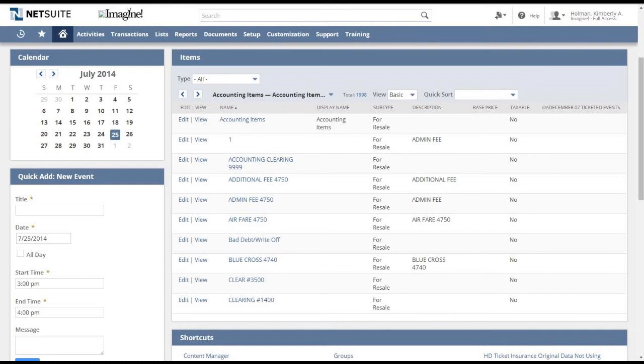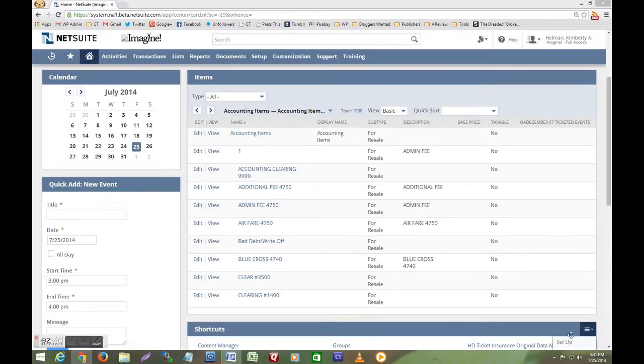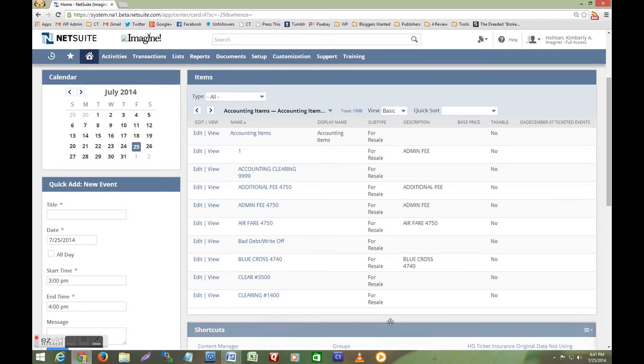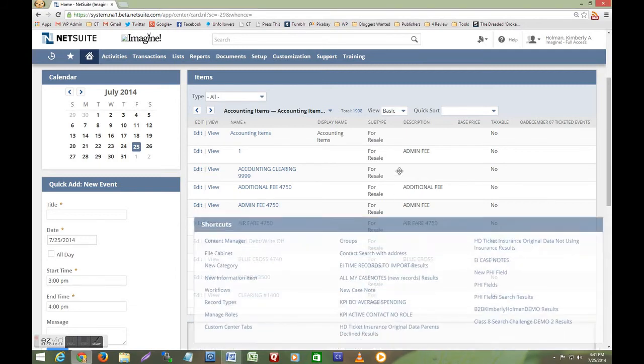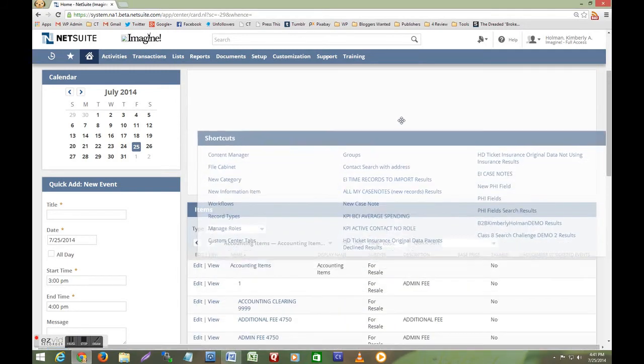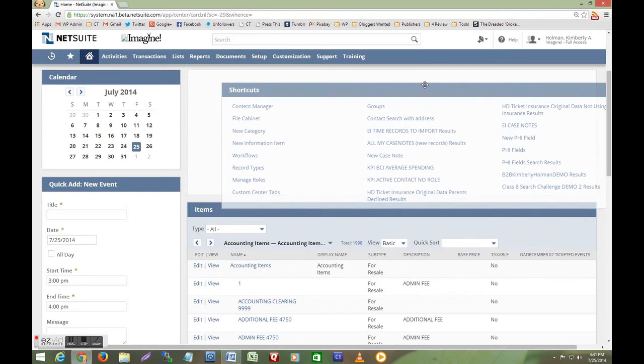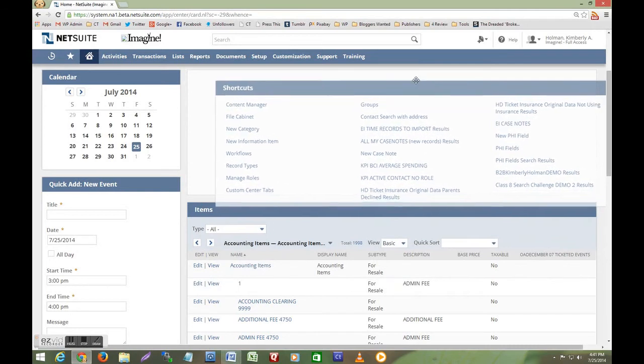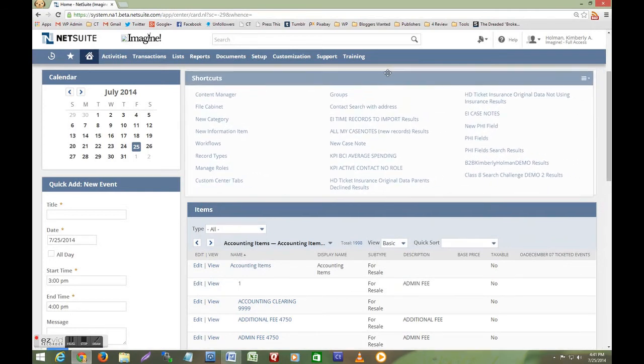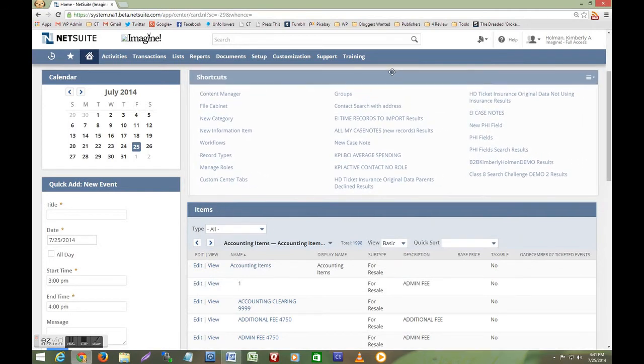Now let's say I don't like this location for my items list. Rearranging the dashboard is really very easy. As I demonstrate please notice this new feature. I grab the shortcuts portlet with my mouse and move it. The target zone for where the portlet lands is now the same size as the portlet.